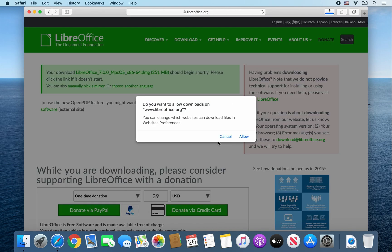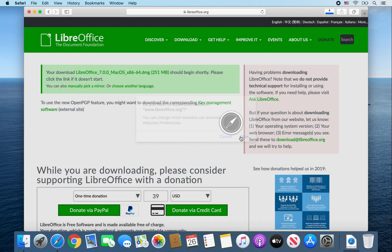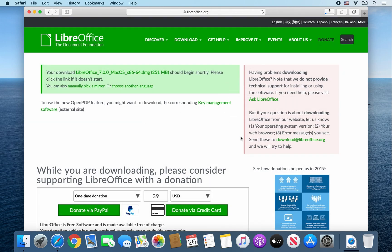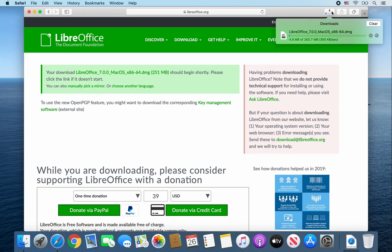When this message pops up, click on allow to allow the download. Then click on this icon here to show your downloads. It should show you that the LibreOffice.dmg file is downloading. From here, I'm going to speed up the video.